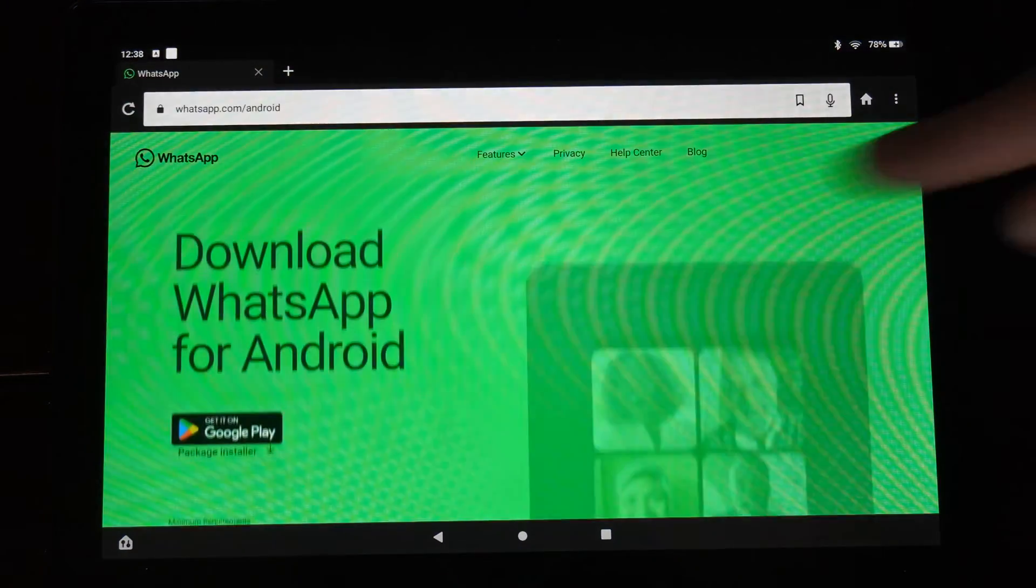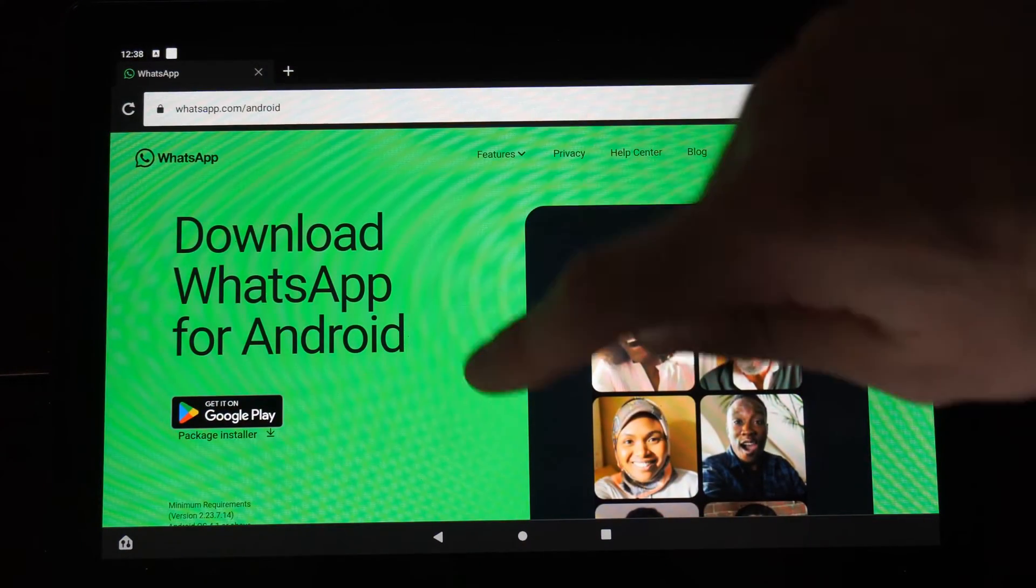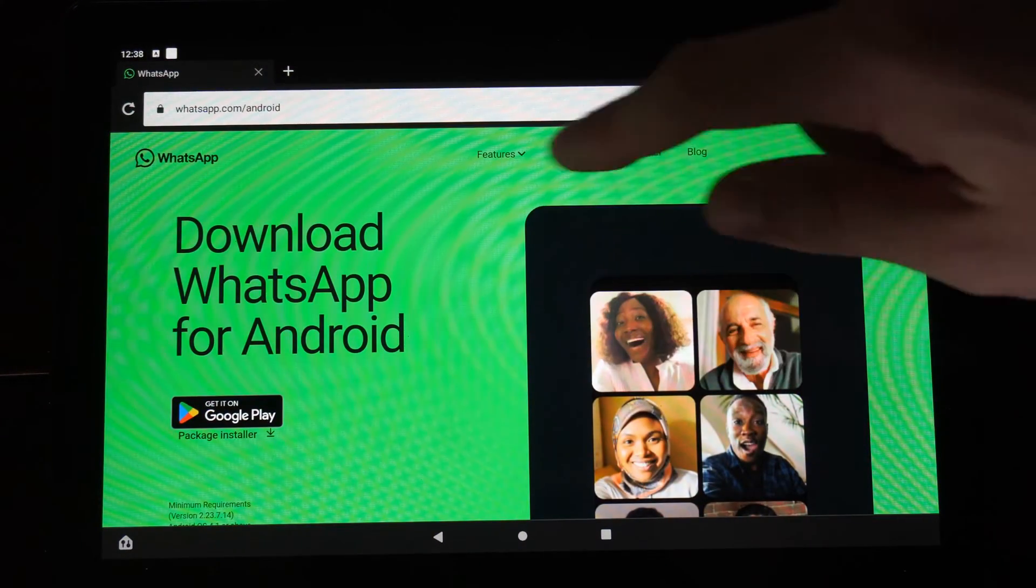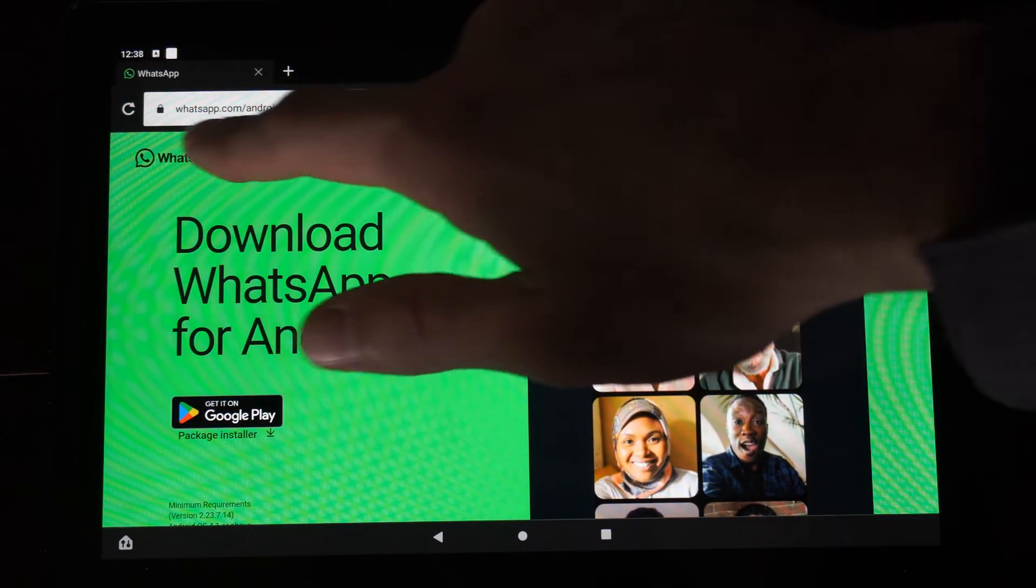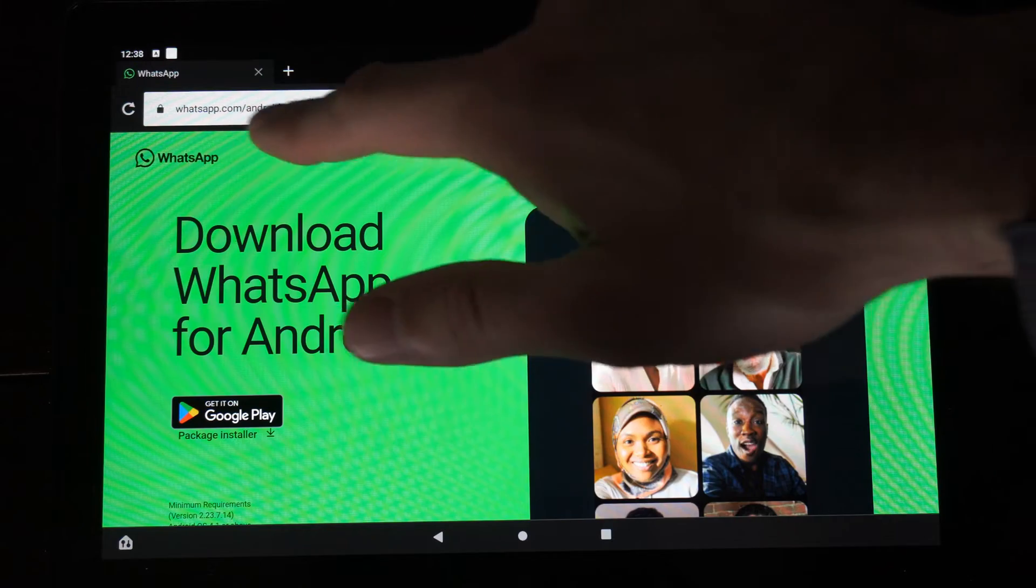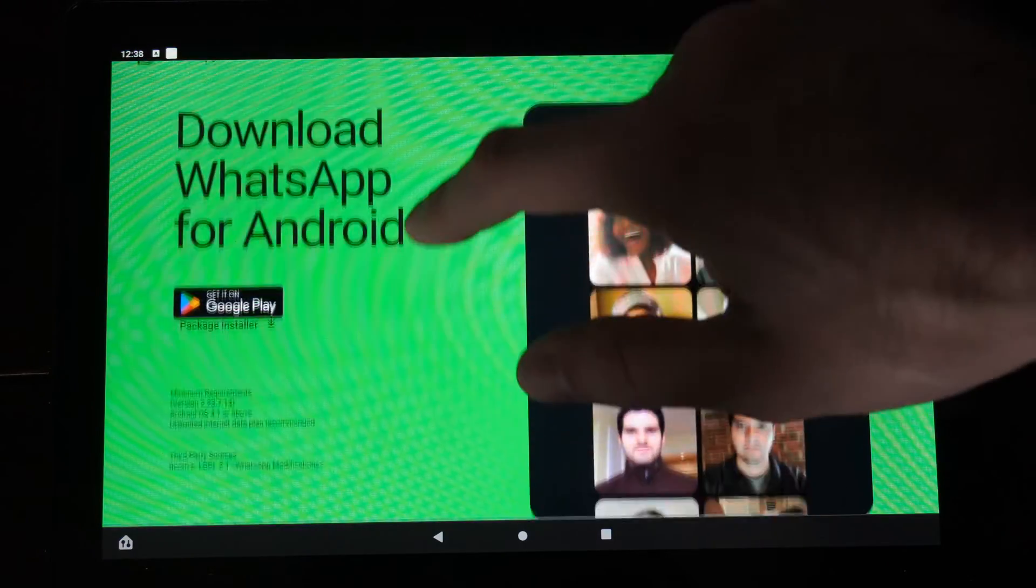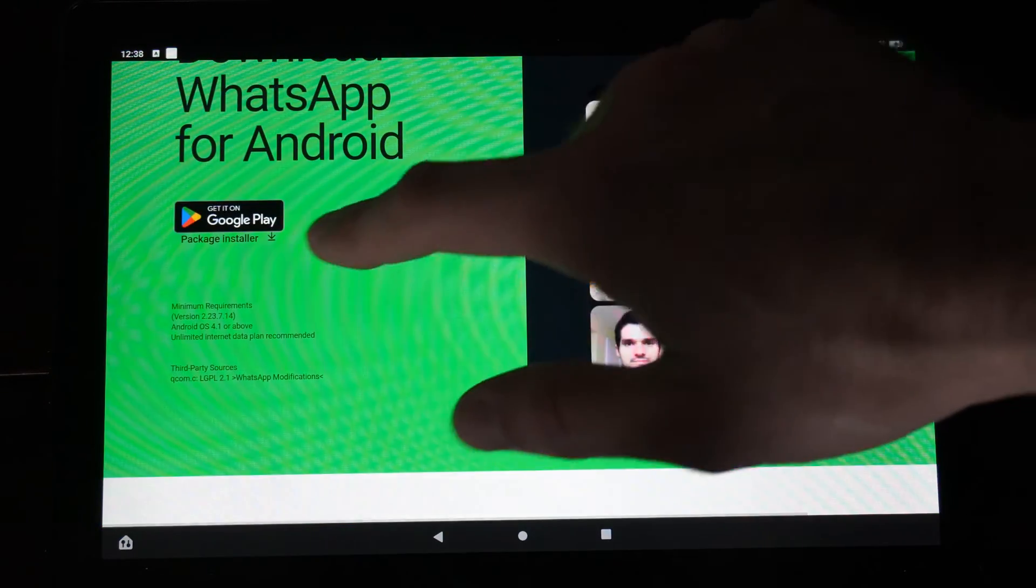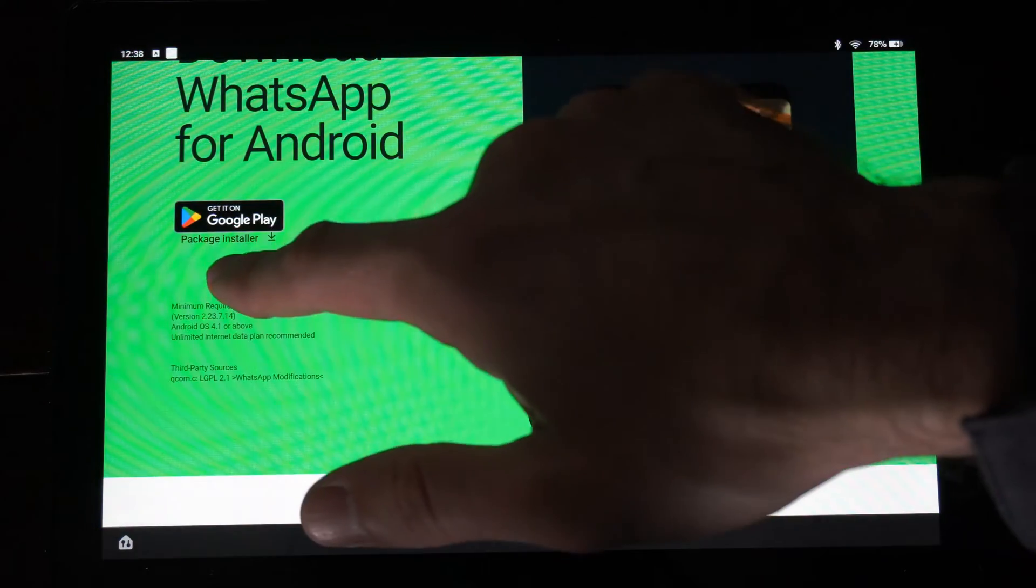And it'll bring us to the Android download for WhatsApp. So it's just this URL, whatsapp.com slash Android. Then scroll on down.